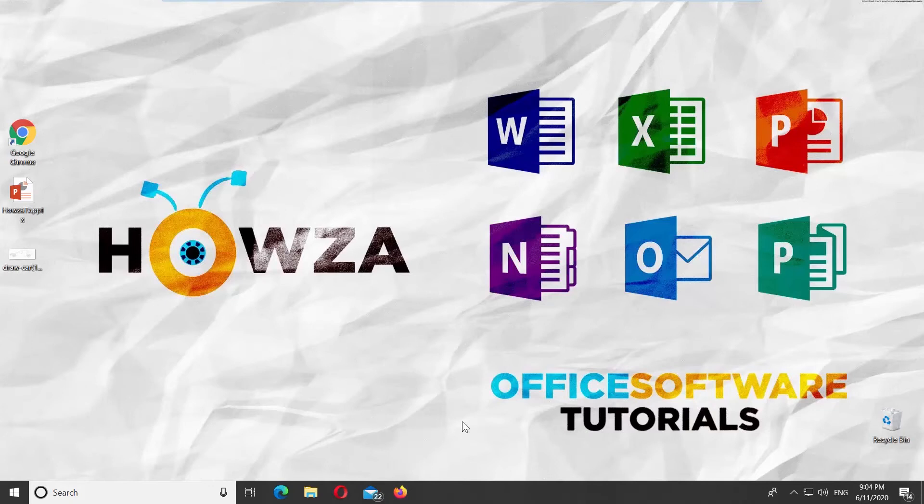Hey, welcome to Hauser channel. In today's tutorial, we will teach you how to merge and split cells in PowerPoint.